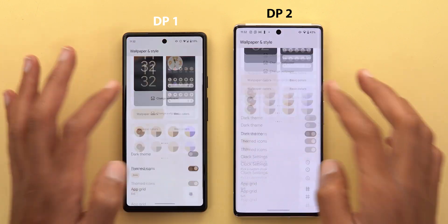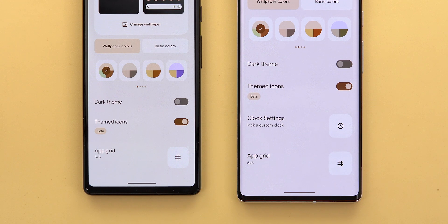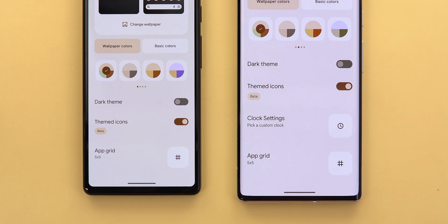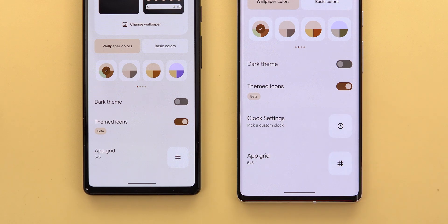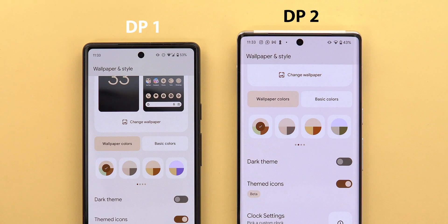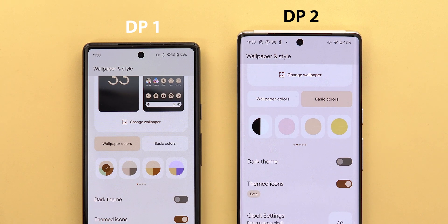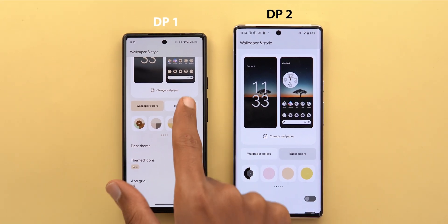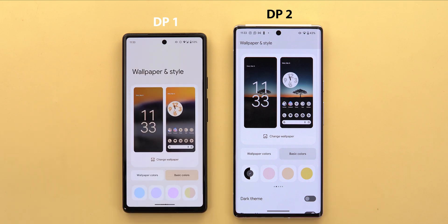The second change is under the Wallpaper and Style app — there's a new option called Clock Settings, which means you can now pick a custom clock, though it doesn't work yet. I'm excited to see what clock styles we can pick in future builds. I also found a new dual color under the basic colors category: a black and white option that you won't find in the previous version or stable Android 13.